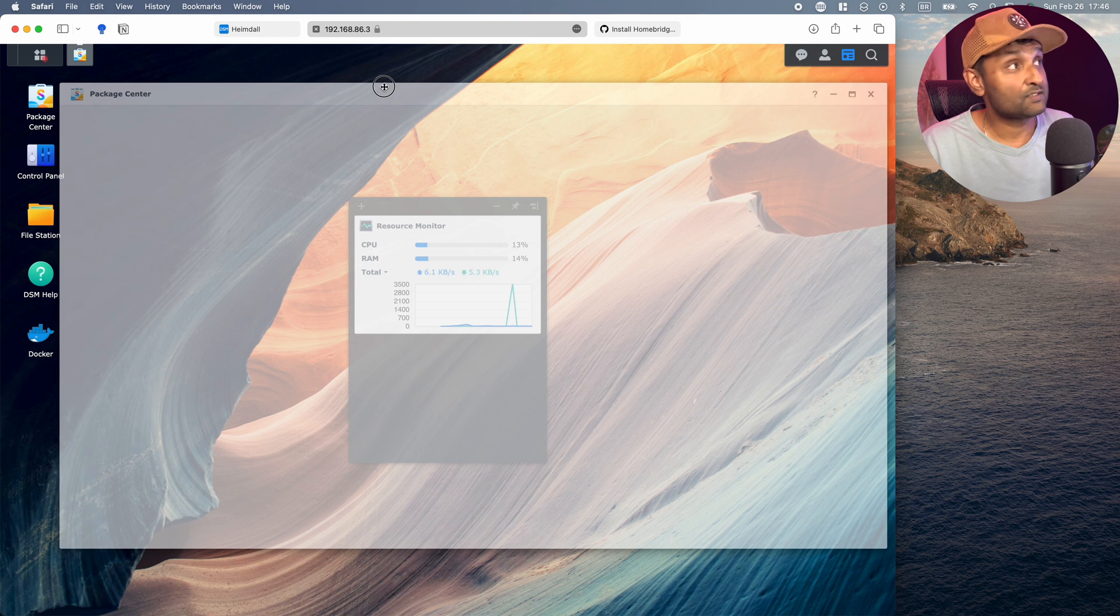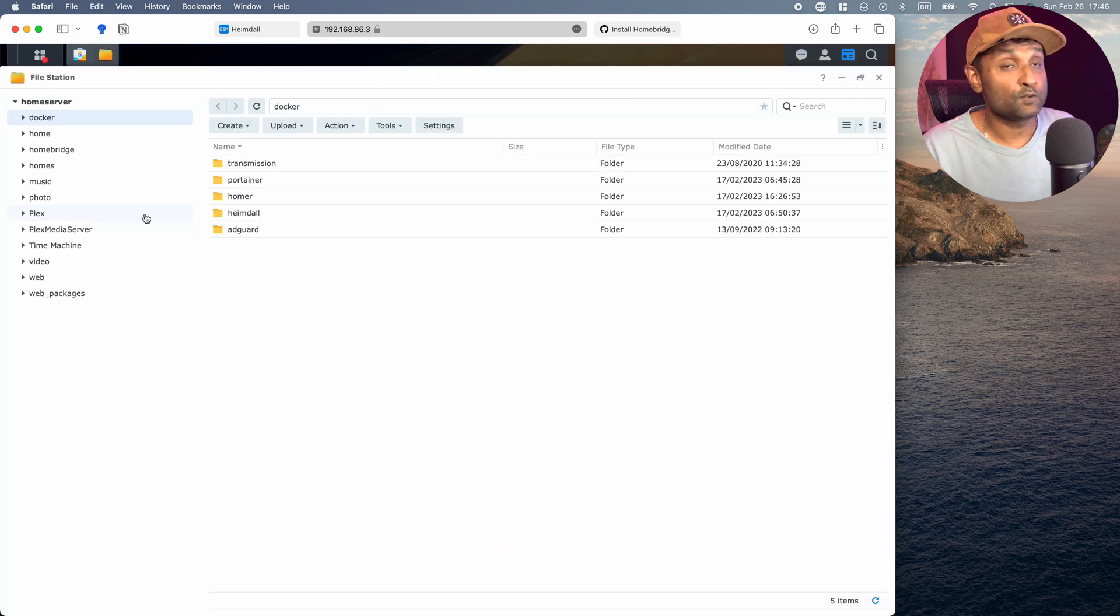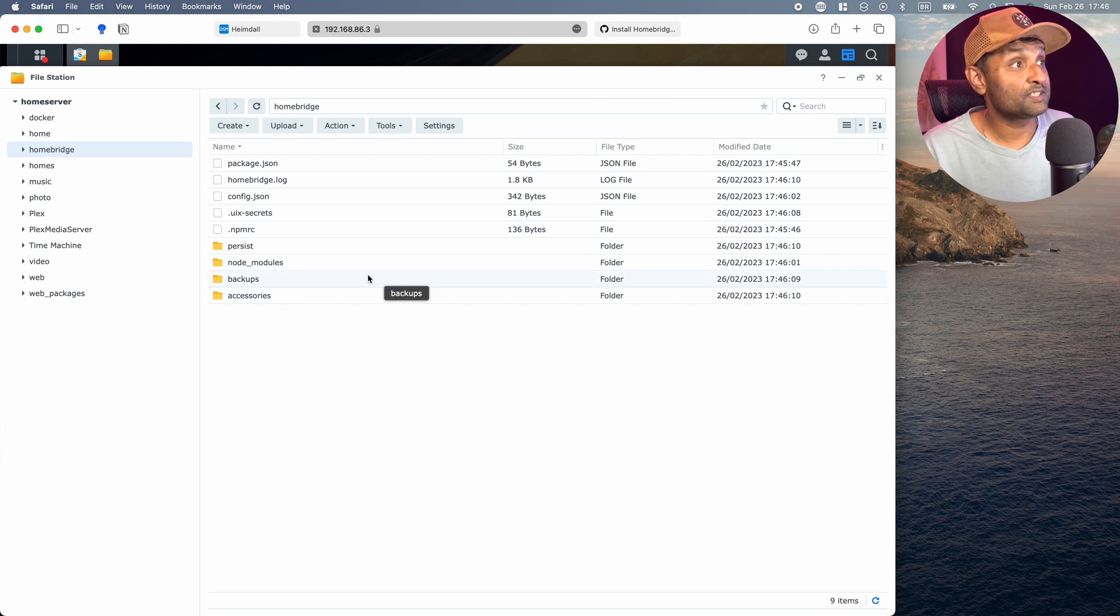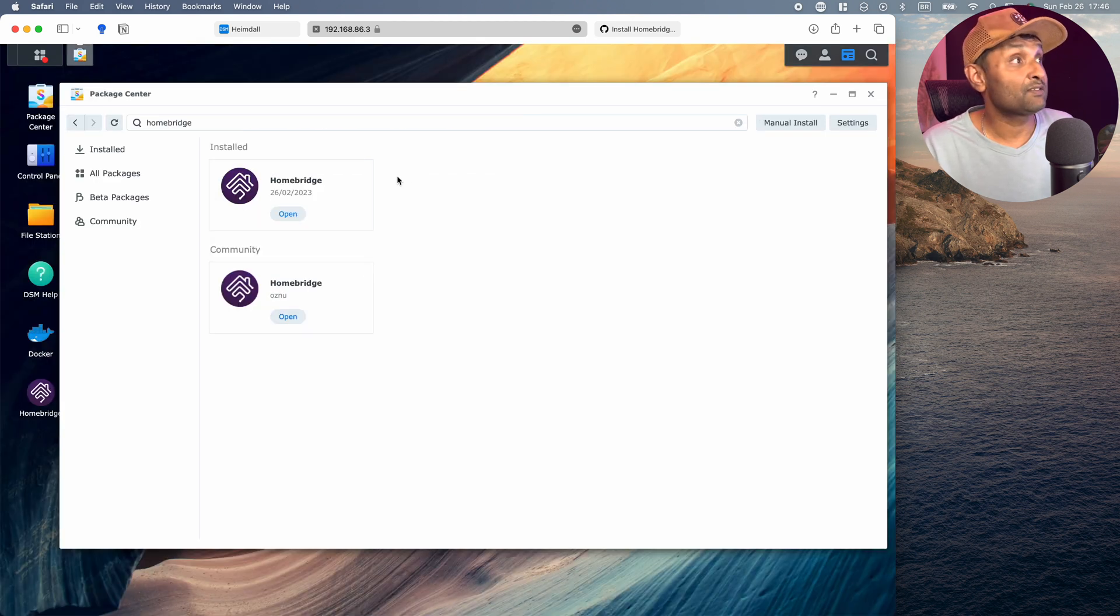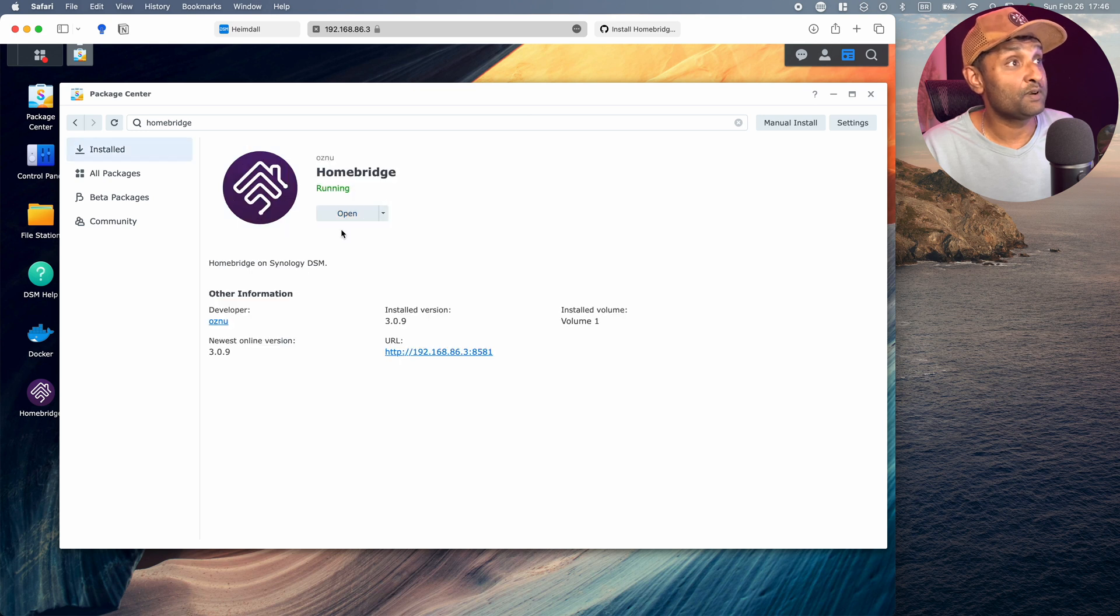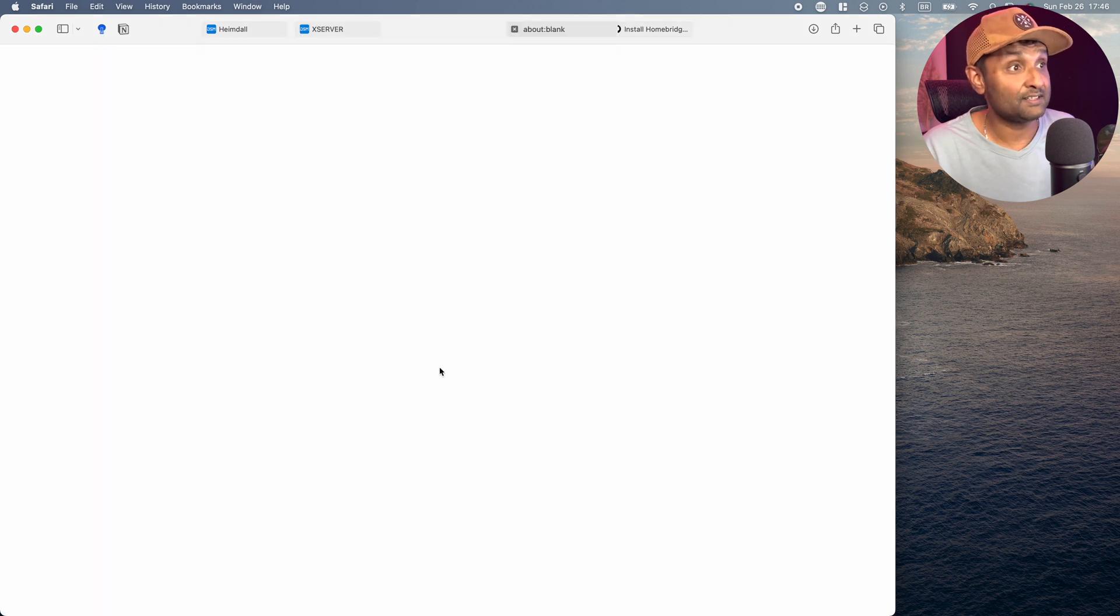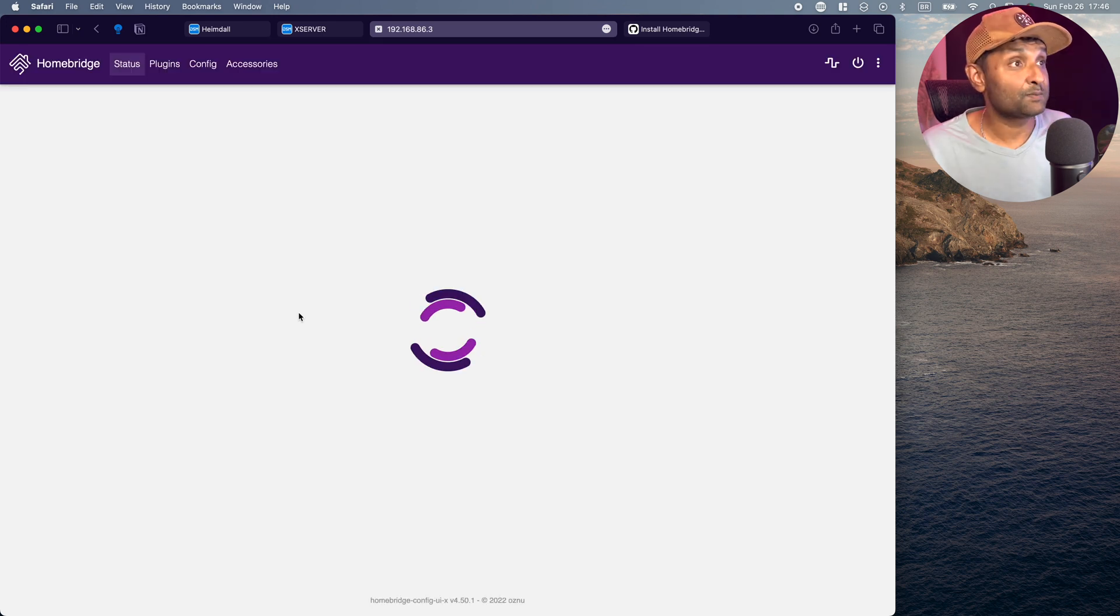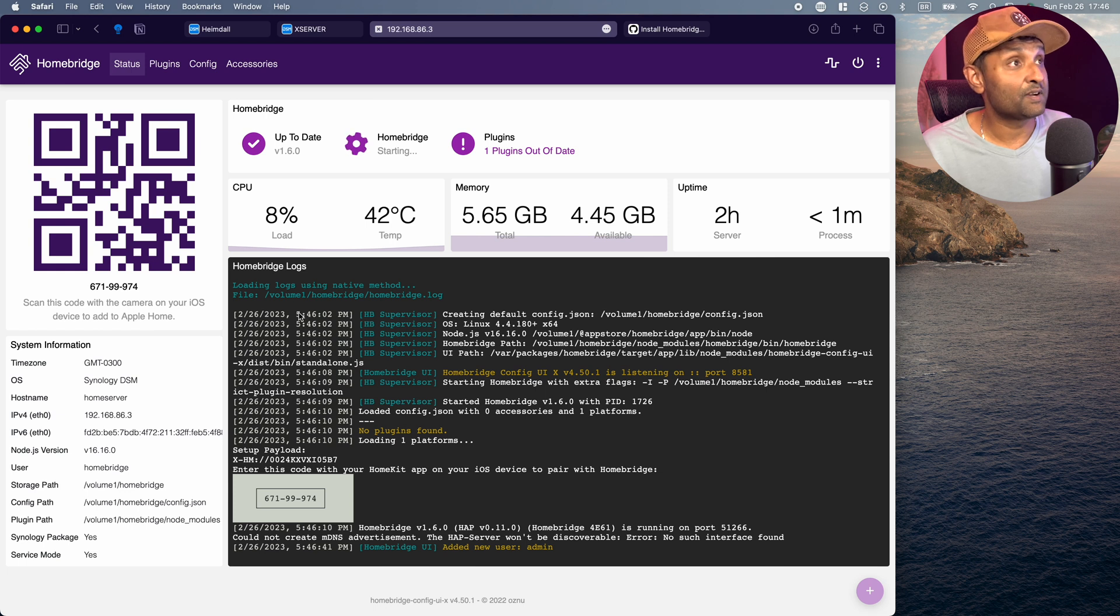So with HomeBridge installed, if you go to access file station, you'll see that it's created a folder HomeBridge and all of the files and folders are nested within it. So now let's go ahead and click on HomeBridge. It will show you the link as well. So let's click on this link, get started, and create a default username and password. Open dashboard. And just like that, you now have HomeBridge running on your system.